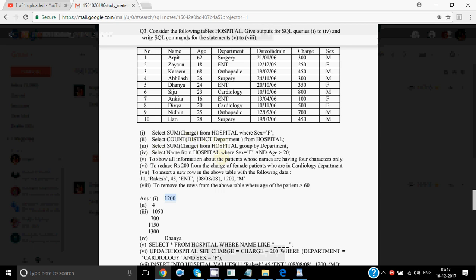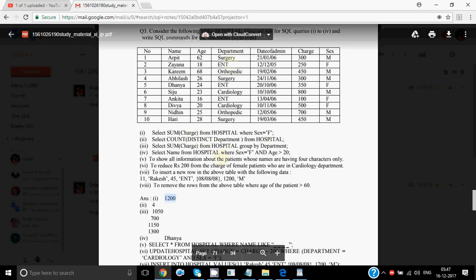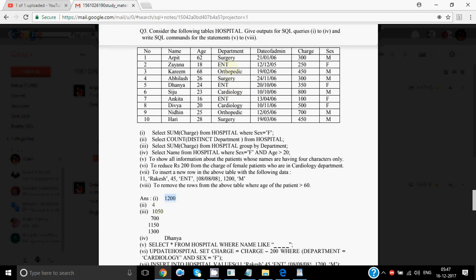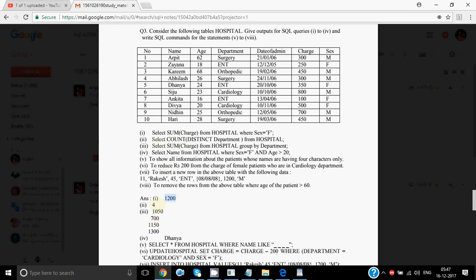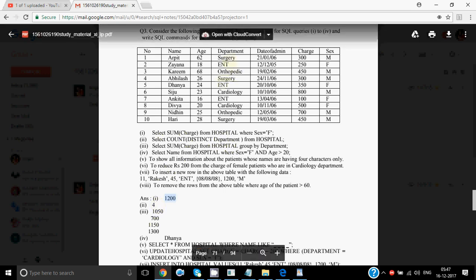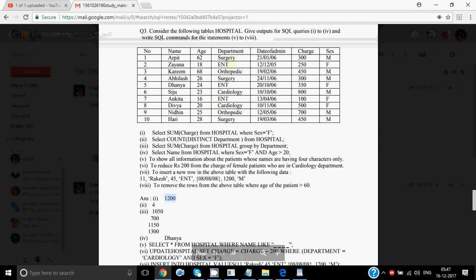Then SELECT COUNT(DISTINCT department) FROM hospital. The departments are: surgery, ENT, orthopedic, surgery is repeated, then cardiology — that's four distinct departments. So the answer is 4. If COUNT were not there and it was just SELECT DISTINCT department FROM hospital, you would write all four names on separate rows: surgery, ENT, orthopedic, and cardiology. But since it's COUNT, we just show the number of departments.